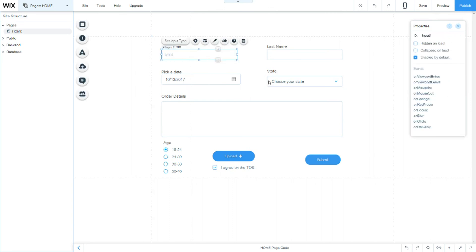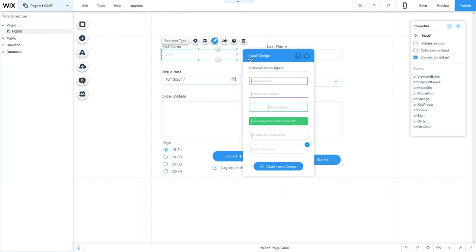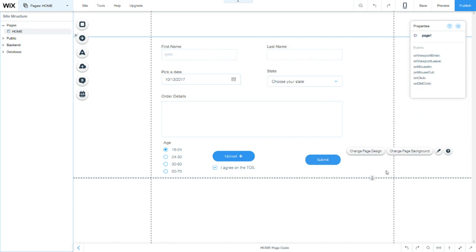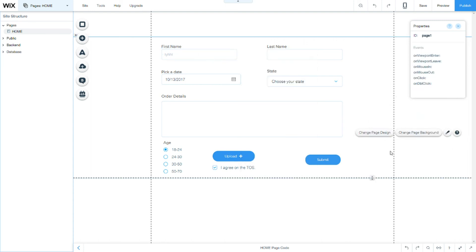Now, of course, you can edit how each of the fields look by clicking on the design and customize design. So, this is all for our first tutorial. Thank you so much for watching. And see you on the next one.